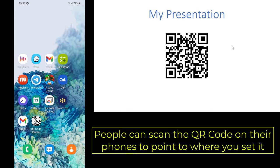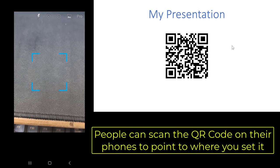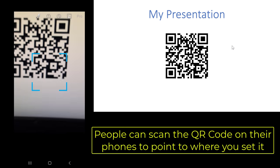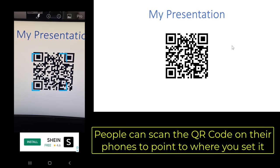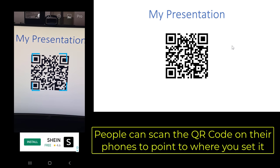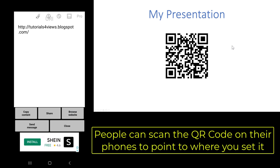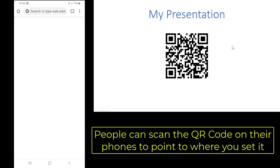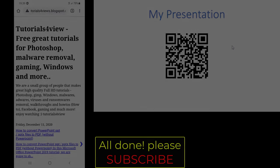People can scan the QR code on their phones to point to where you set it. All done!